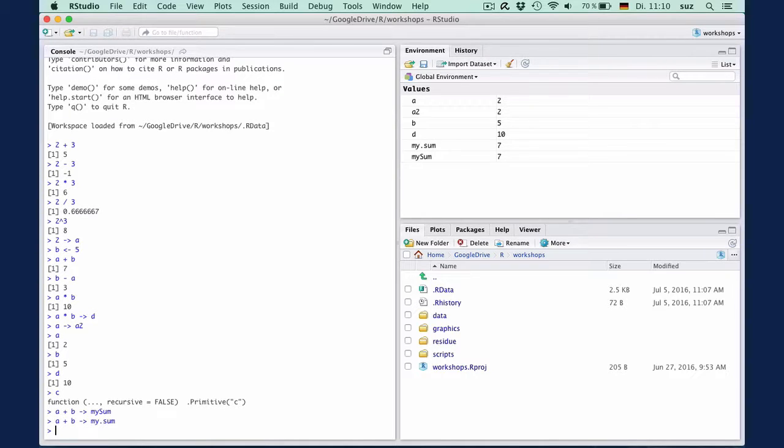If you accidentally overwrite a function, this will not be permanent, of course. Just simply close and restart R will usually fix the problem.